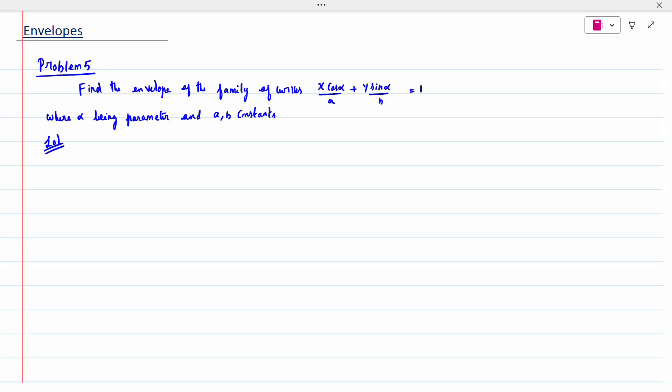Hi all, today's topic is envelope for problem 5. Find the envelope of the family of curves. When you check the question itself, it is not in the quadratic form. When it is not in the quadratic form, you keep the equation as it is.